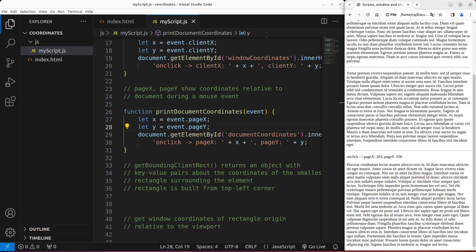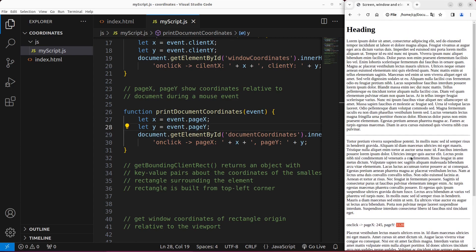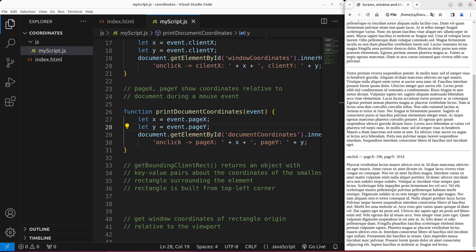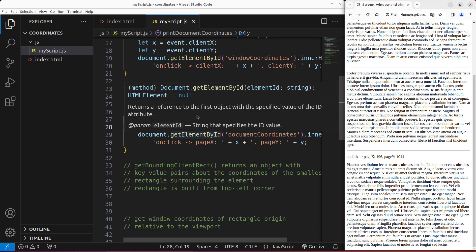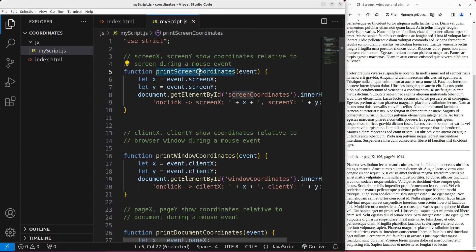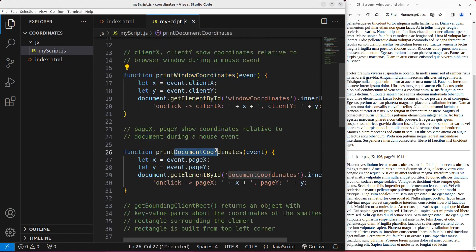When I scroll further to the bottom and click on another place, the Y coordinate for the document can be beyond 1080 — that means it is already beyond my screen resolution. This value is obtained from the top left corner of the document. So that's how we obtain all three types of coordinates: the screen coordinates, the window coordinates, and the document coordinates.